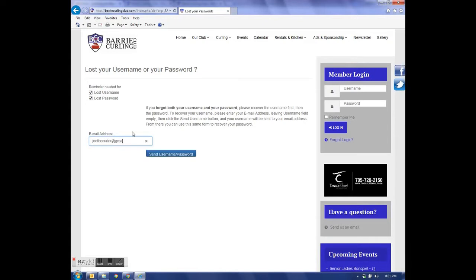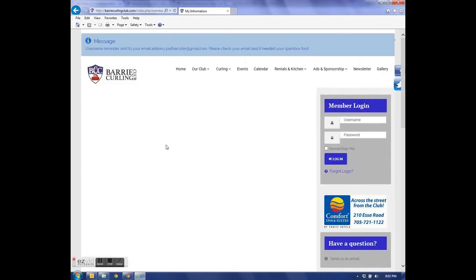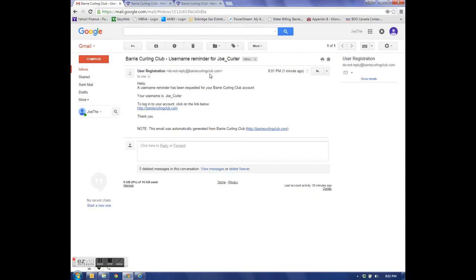Once the email has been entered, we'll press Send Username and Password. A blue box will appear at the top of the page, which will indicate that the username has been sent to that email address. In real time, it's sent.